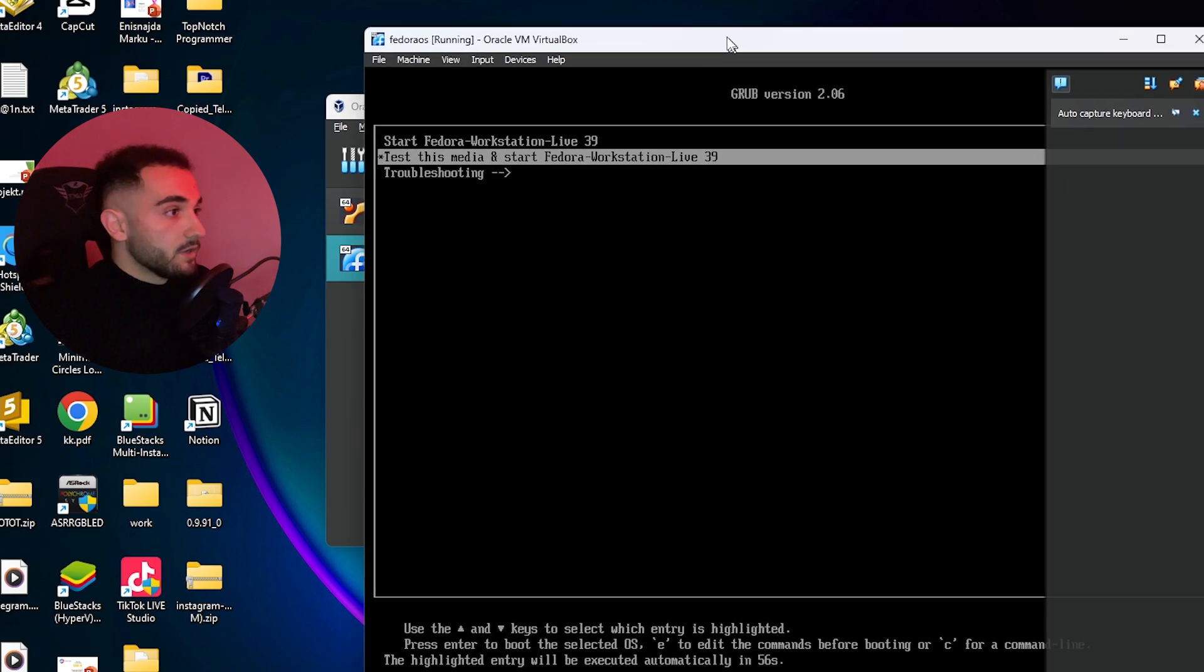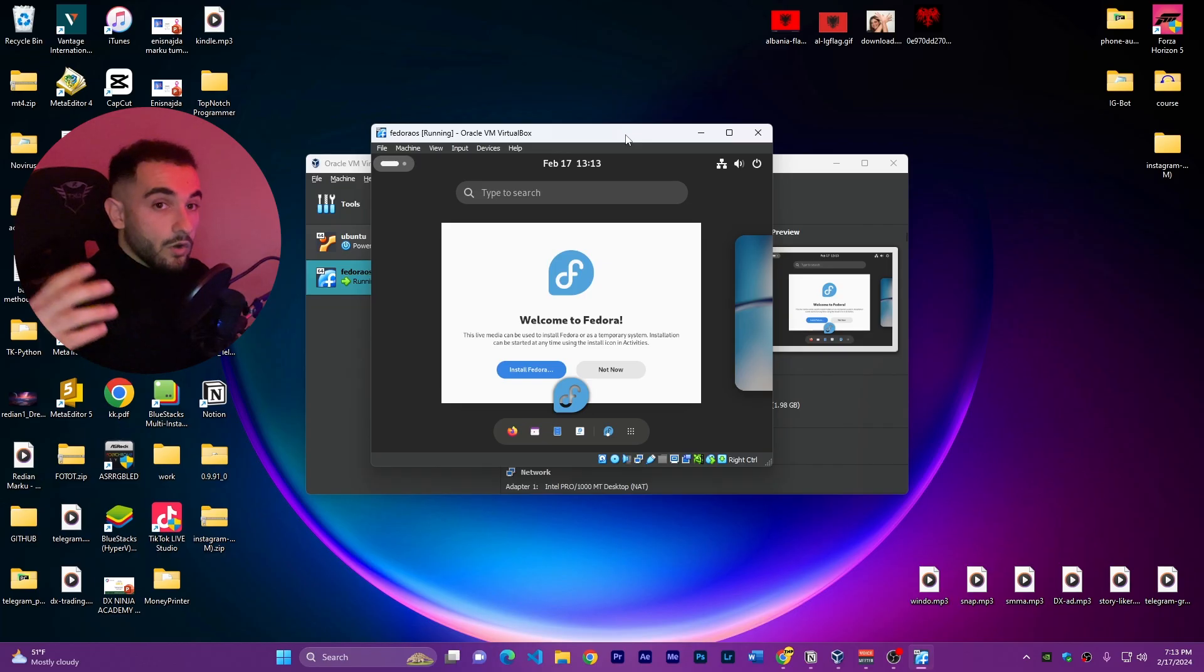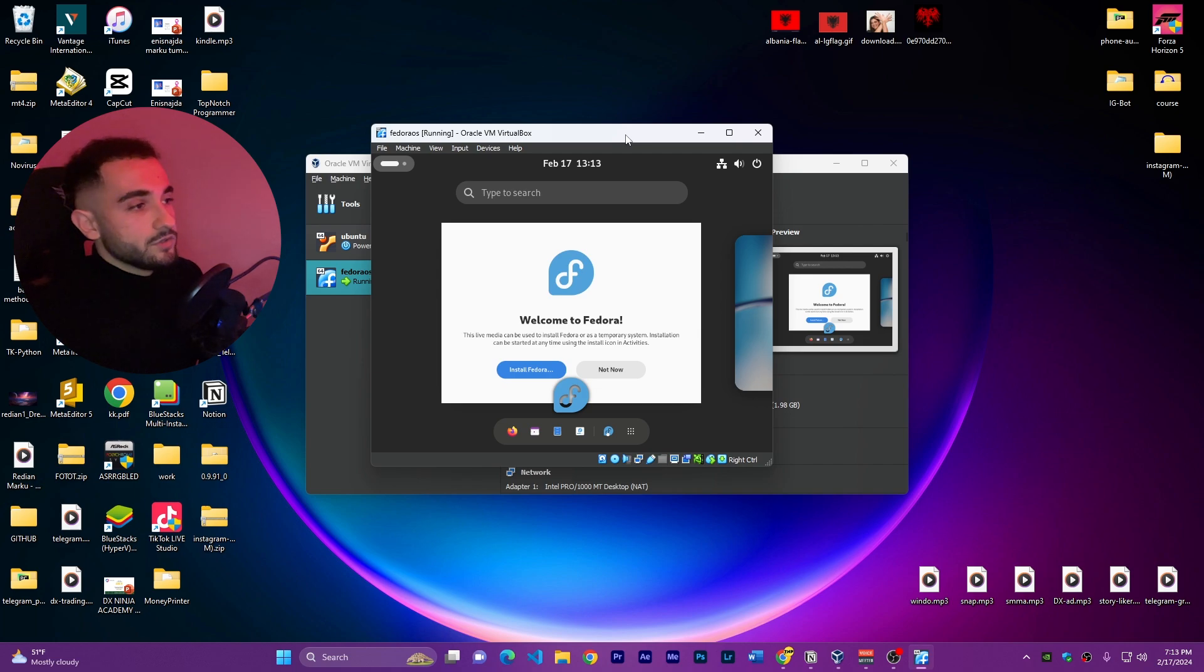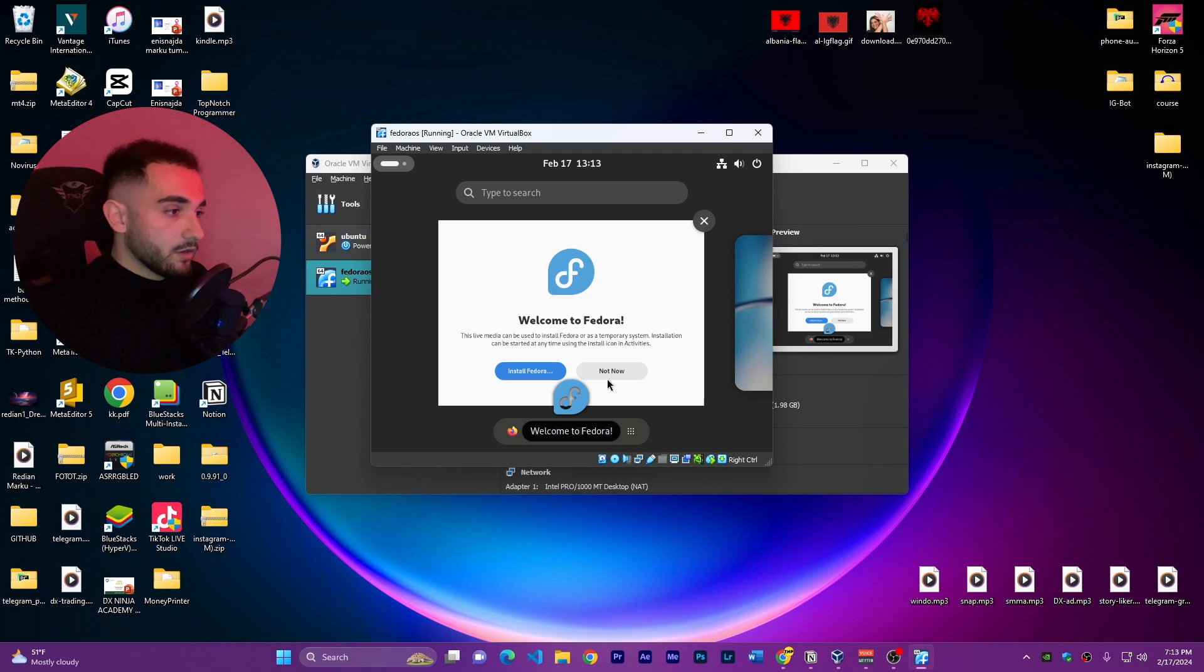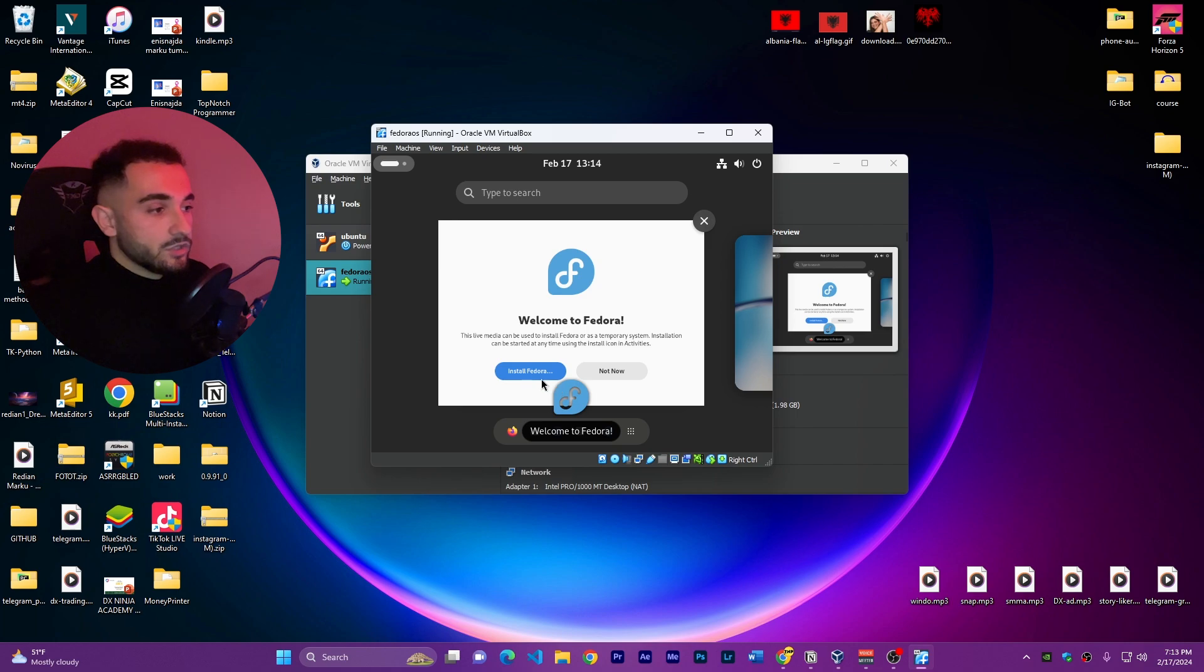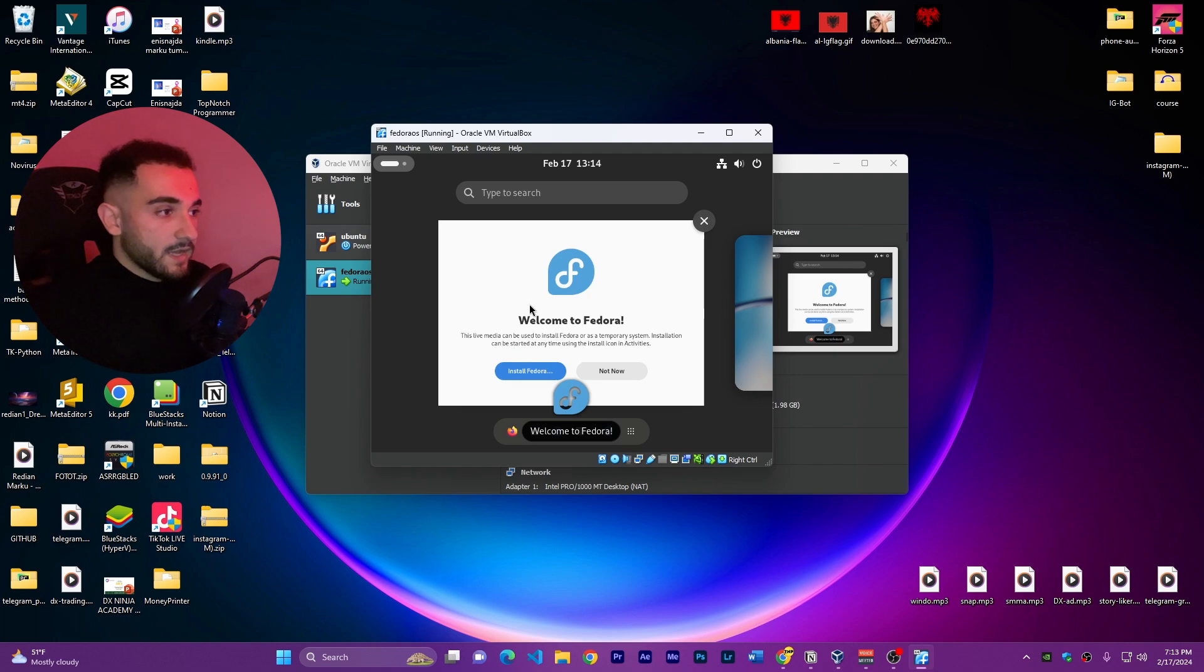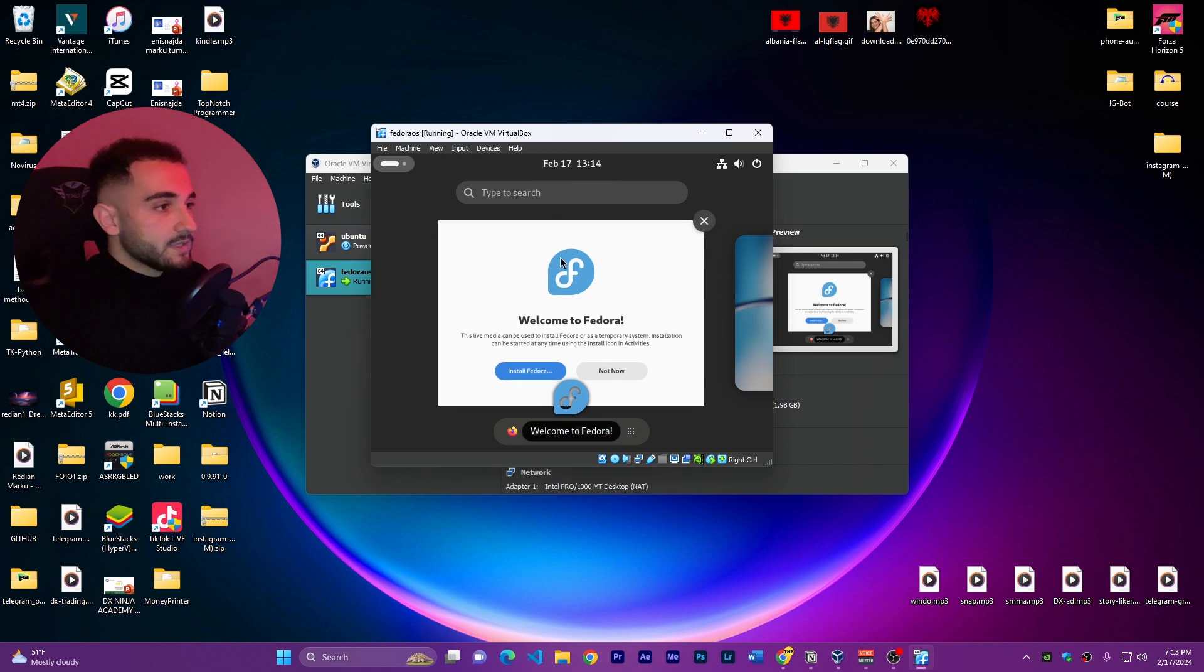Here is the boot menu. Now we have Fedora OS opened in our virtual machine as you can see. It shows you Welcome to Fedora and you can install it or click on Not Now. Actually this is not full installation - it's just starting the operating system directly without installing. But if you want to use it later on, you can click on install and it saves everything like a normal operating system. If you just want to test or quickly run something, you can click on Not Now and do it right away.